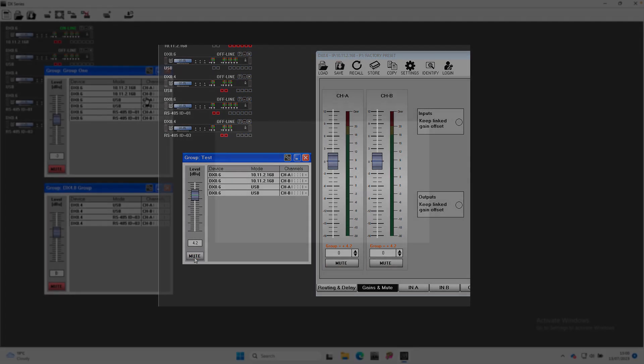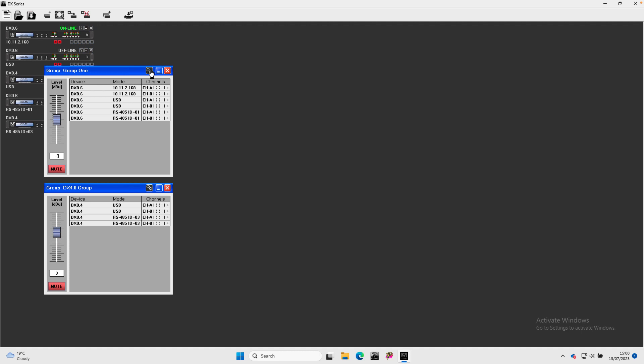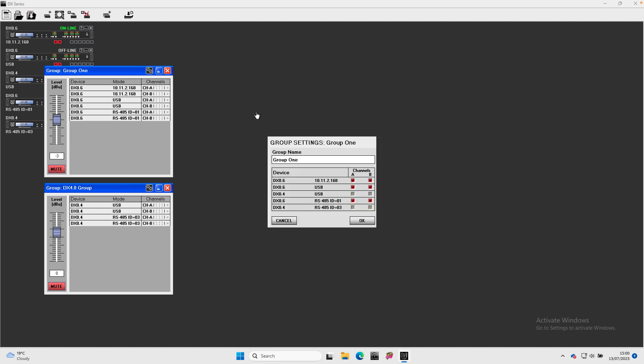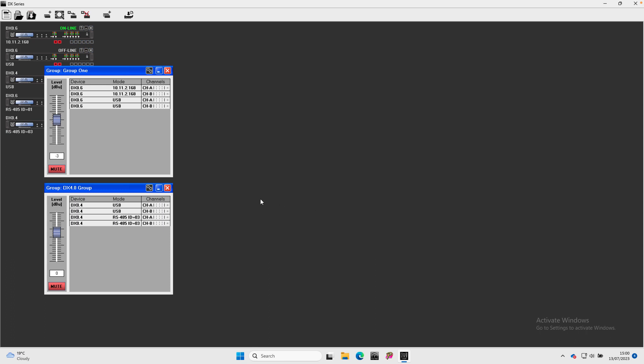A settings button on the group window allows you to amend the group members, or closing the window using the red X will remove the group.